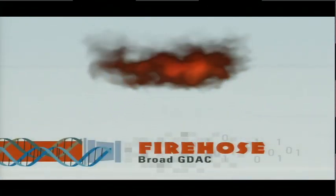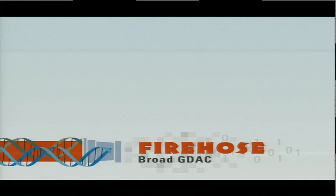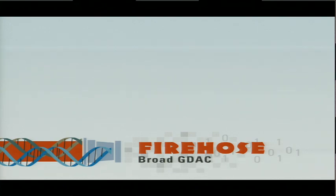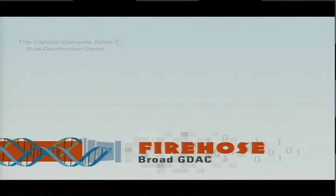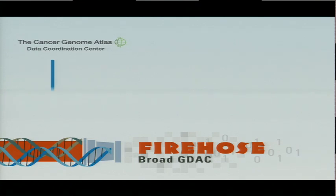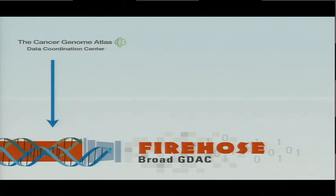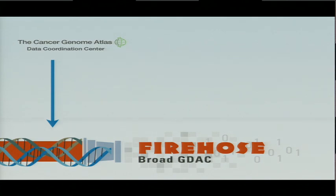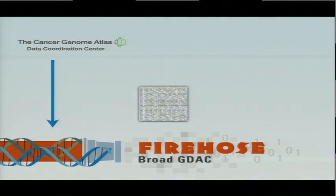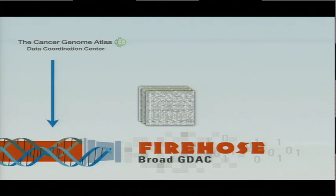Firehose to the rescue. You've heard a lot about Firehose here, and maybe now you also know why Apple put this wonderful flaming animation into Keynote. So Firehose, as you know, grabs a lot of data from the TCGA data coordination center, runs all this data through numerous algorithms, for instance, clustering algorithms, logistic copy number analysis, mutation analysis, et cetera, generates an enormous number of results.